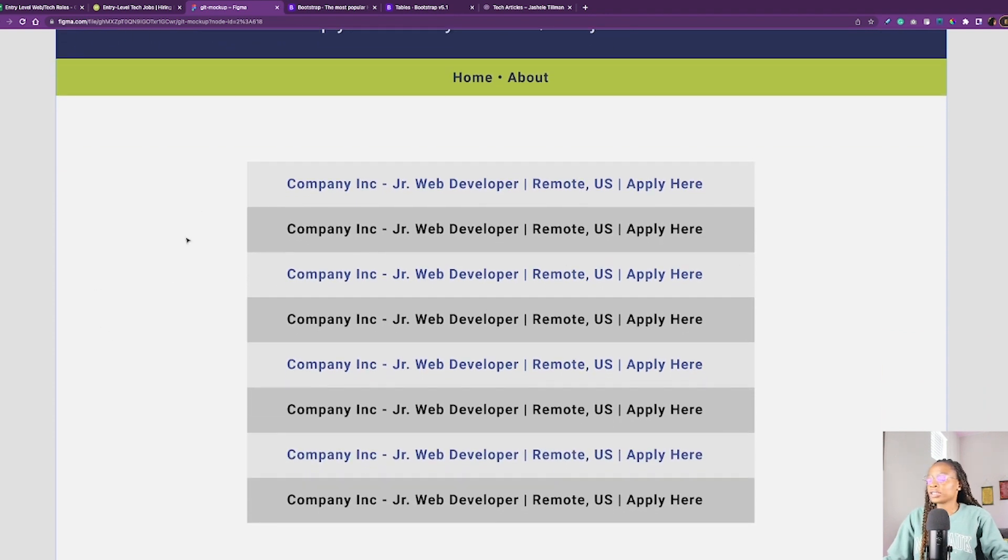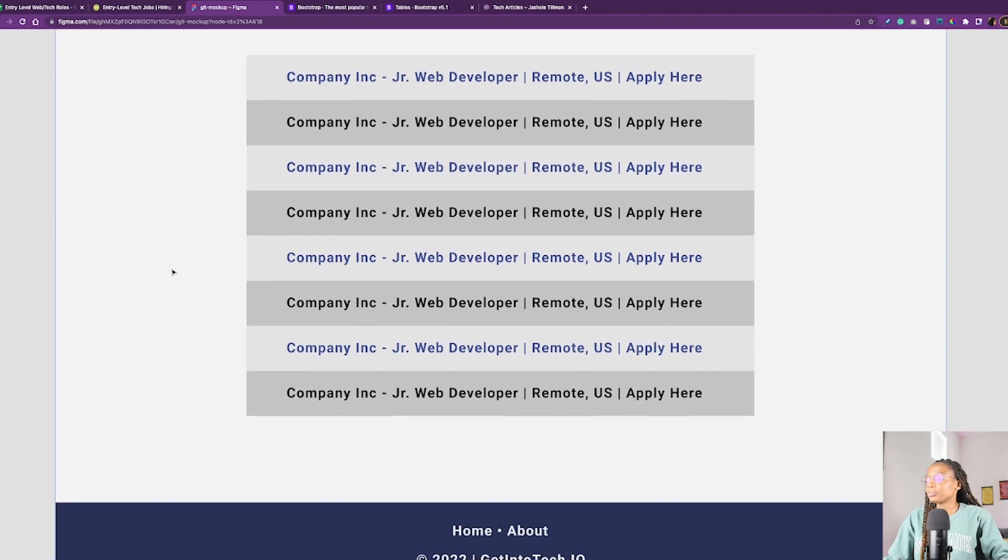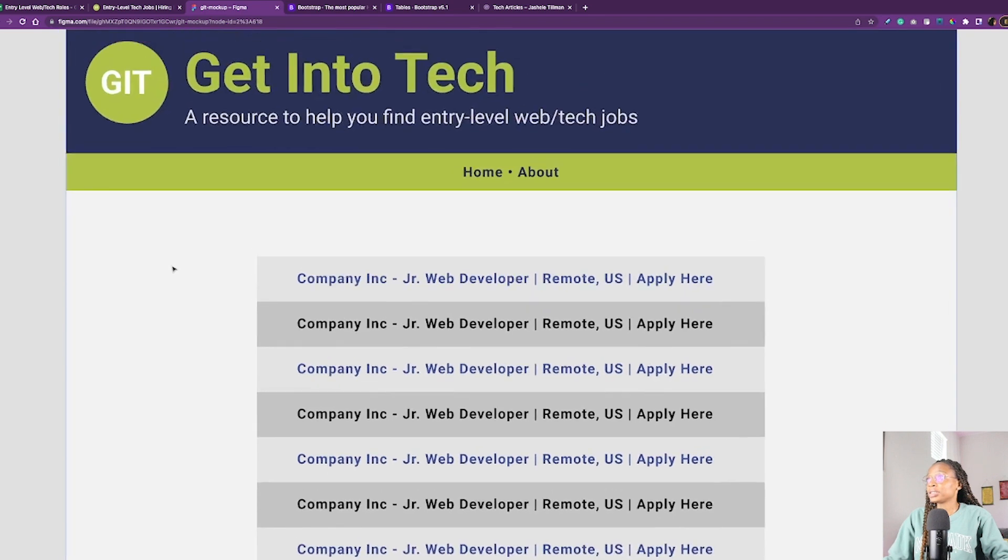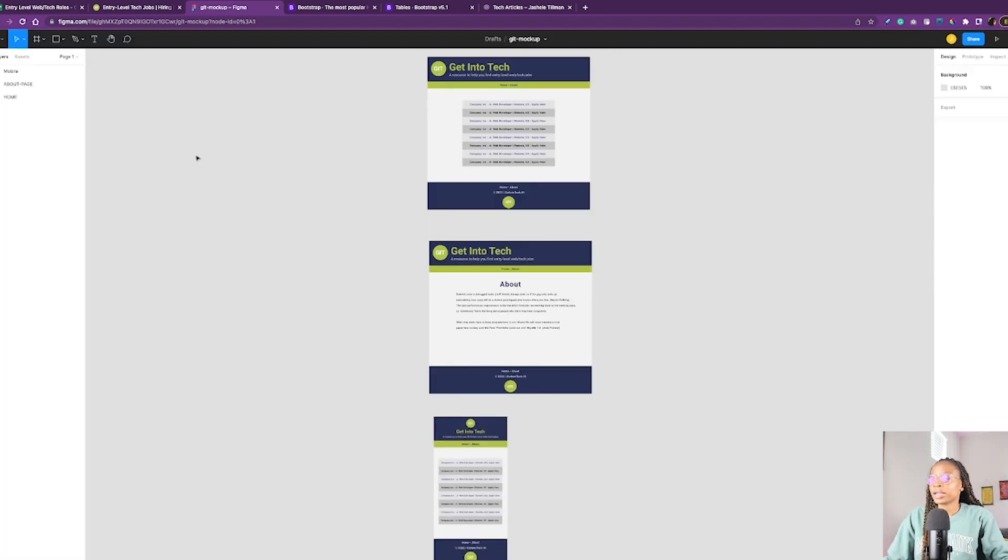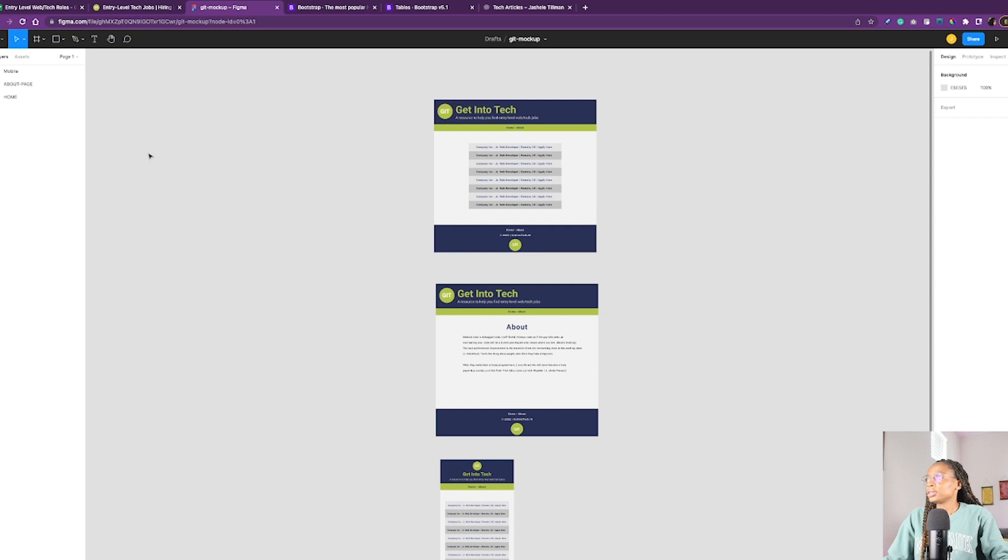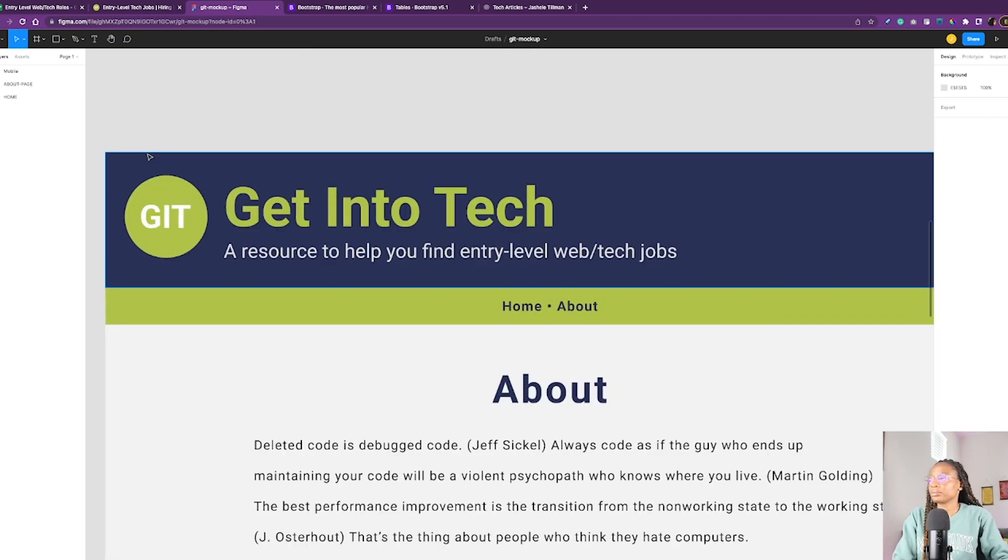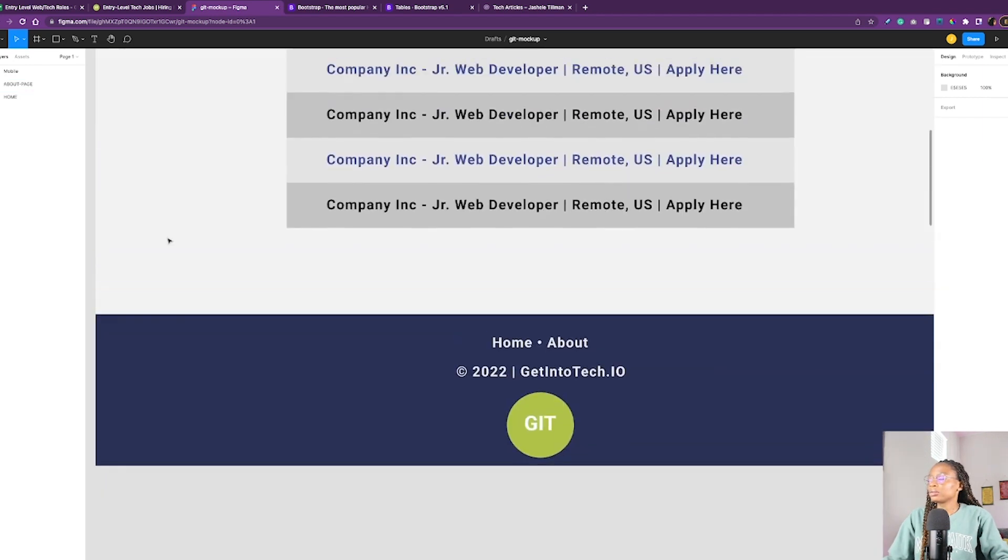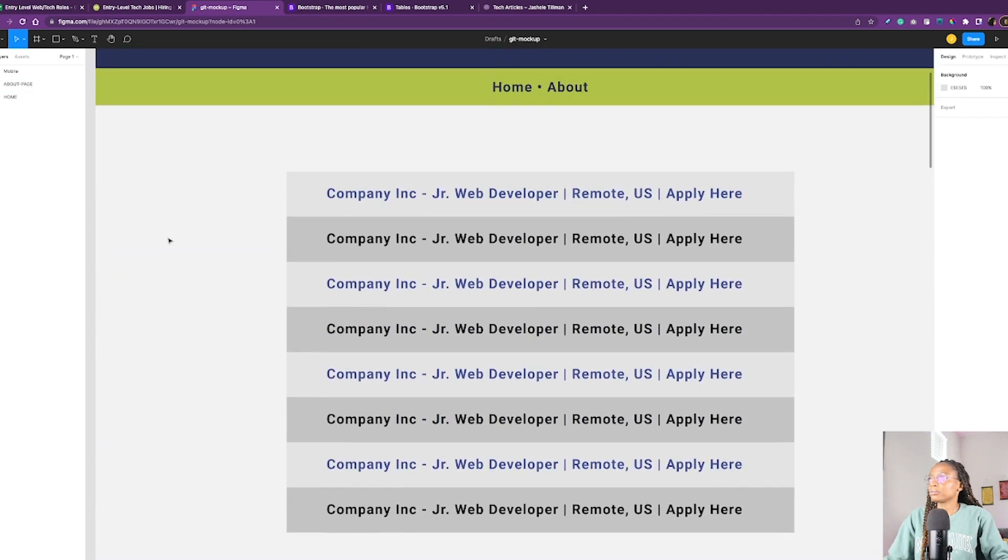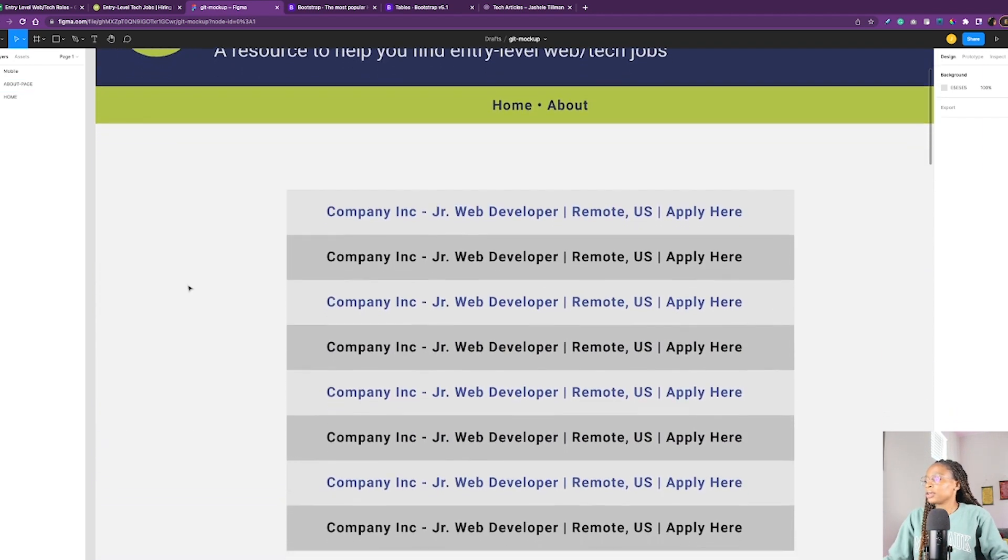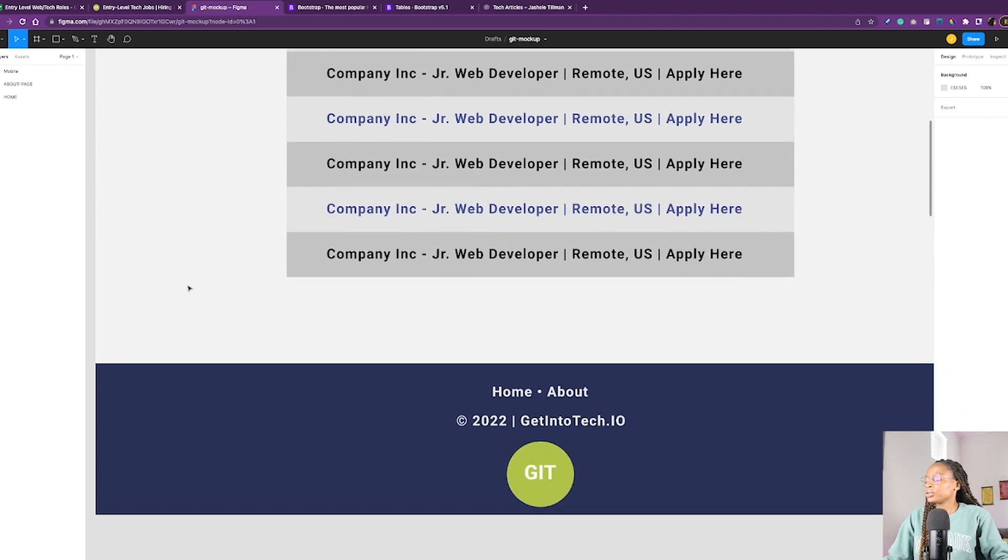Also I use Figma to mock up this design. Right now what I'm showing you is basically just a display. If I scroll down, you'll see that I have the footer.